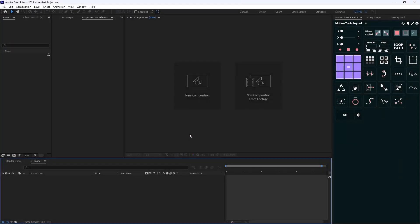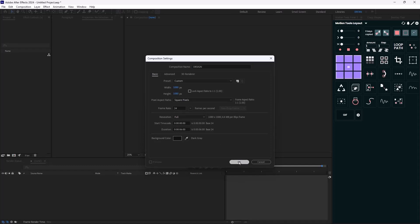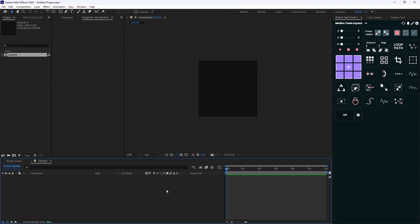I'm going to start with a new composition. I'm gonna set it on 1080 by 1080, call it 'design', the frame rate is set on 24 frames per second, and the duration is on 6 seconds. Let's hit OK.